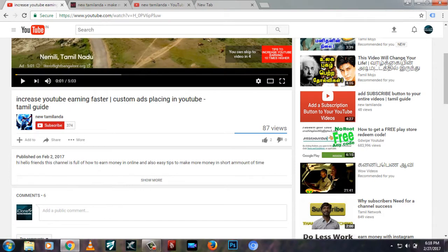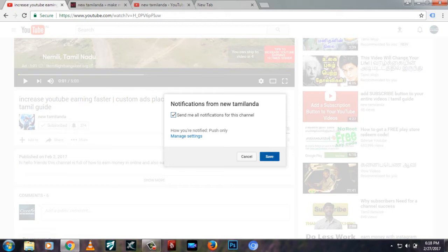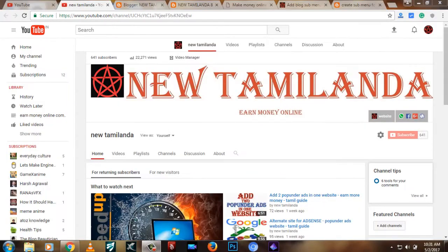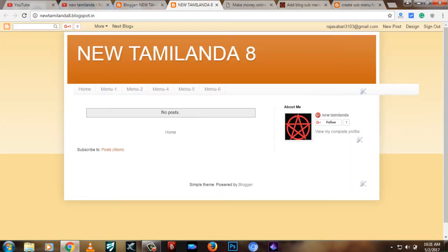If you are subscribed to the channel, please click the notification button. If you are new to the channel, please contact us on the email or the link provided.